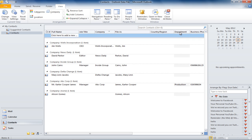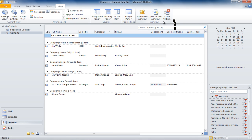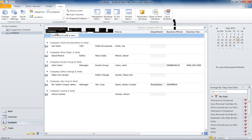If you do not want a certain field to appear in the List View, you can easily remove it by selecting it and dragging it upwards until it turns black and an X sign appears. Similarly, you can change the position of a field by dragging it and placing it according to your requirements.